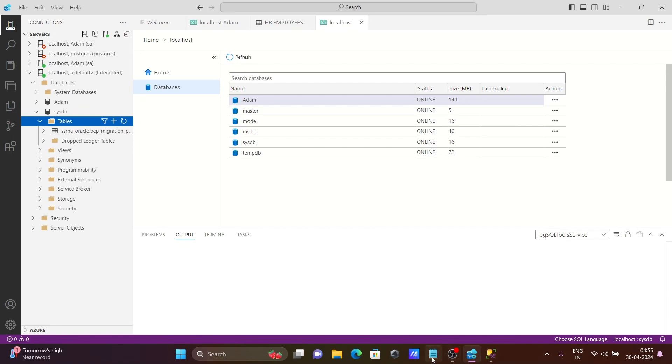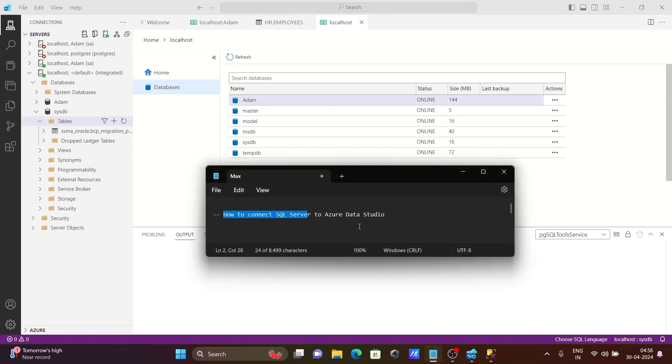This is how we can connect Microsoft SQL Server to Azure Data Studio. I hope this video is helpful for you. Now this video is over, so thanks for watching. See you next. Thank you.